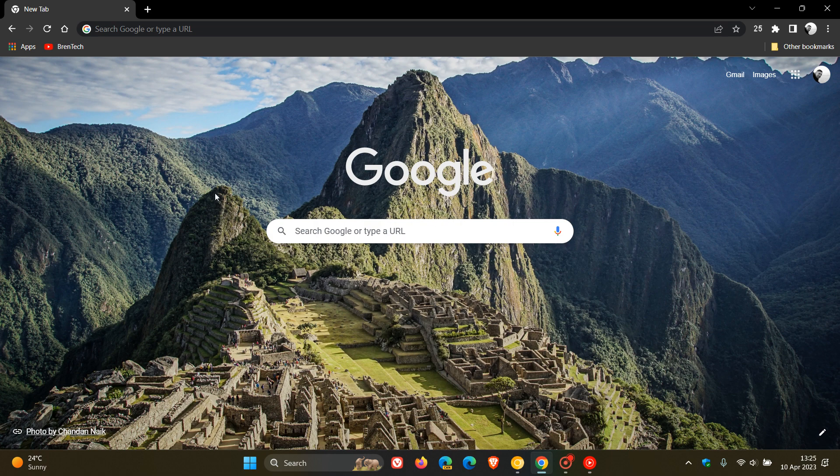Hi, Brain Tech here, where tech is made simple. So as I have been posting, Google is working on a Chrome refresh for 2023.